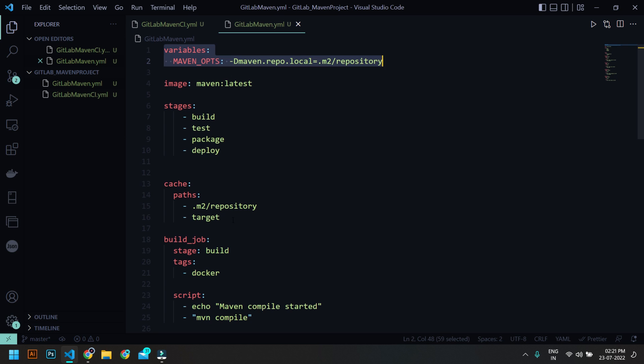And I'm going to use cache. So cache means I'm going to cache this path into some repository. Since we are running shared runners it will be saved under some Google Cloud or some default GitLab repositories. So we are going to set the path which has to be cached as .m2 repository.